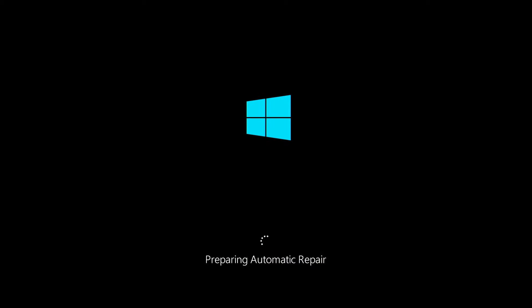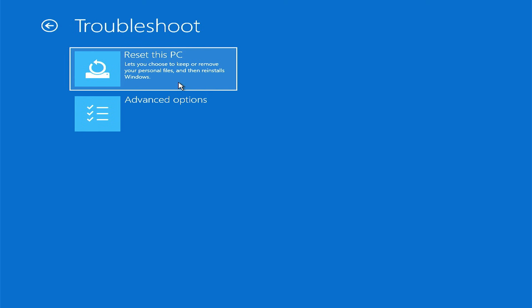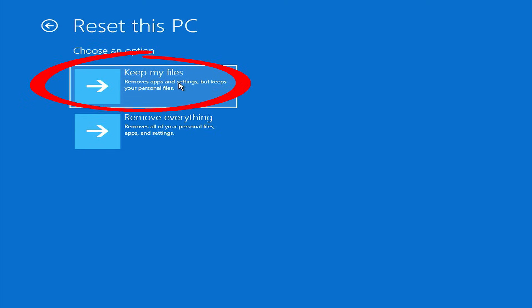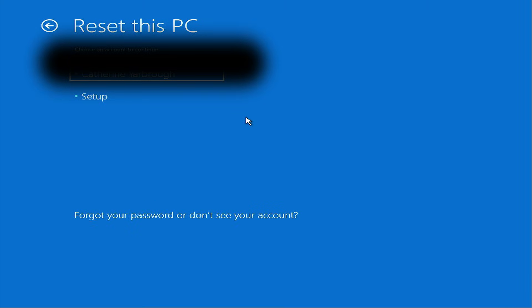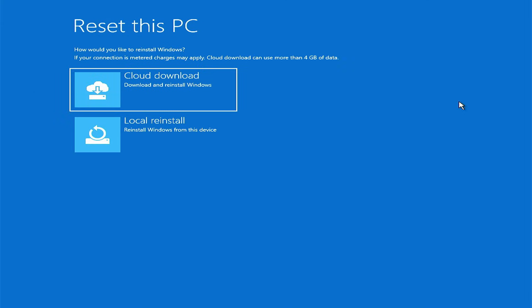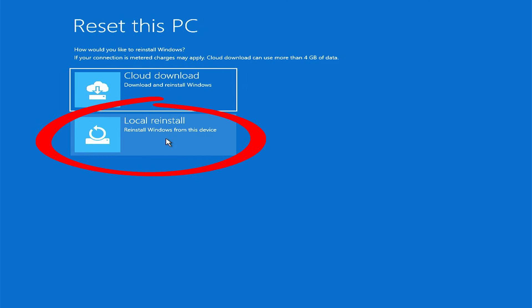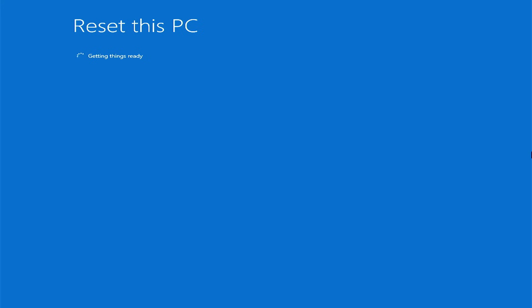The reset is going to overwrite the existing corrupted Windows and hopefully get us back up and running with no data loss. It's going to remove any programs that did not come on the machine, but if it works, it will allow you to get back into Windows. You should be able to do this without an installer disk — the installation files are stored on the local drive, so we're going to do a local reinstall. If everything goes as planned, Windows should be up and running in just a couple of minutes.